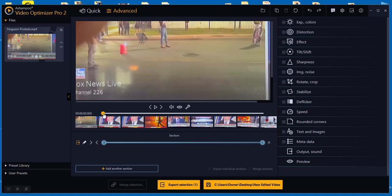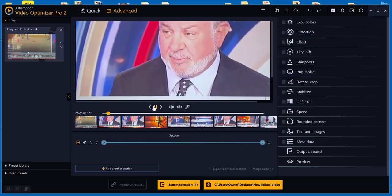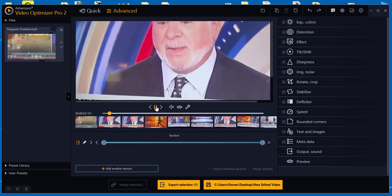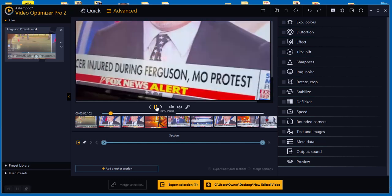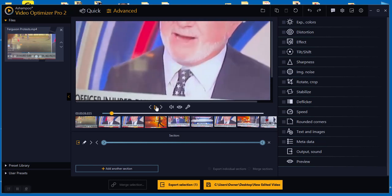Right now I'm just concentrating, since it's the only thing I know how to do with this program. I can play it till I get to a certain point. Let's say I wanted to start my cut right there. So I go down here and choose set the starting point to the current frame.